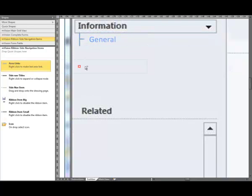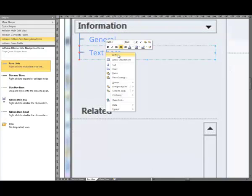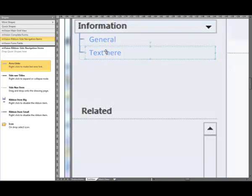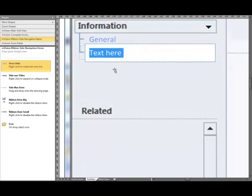We're going to place another one on the form, right click it, we're going to make it the last one. We're going to rename that and call that Notes.